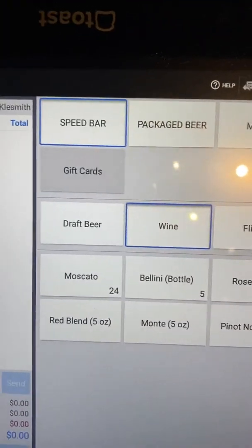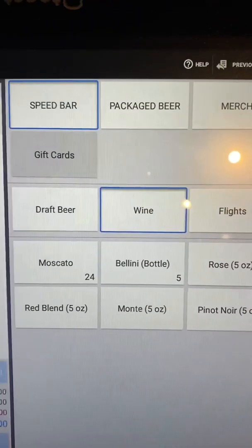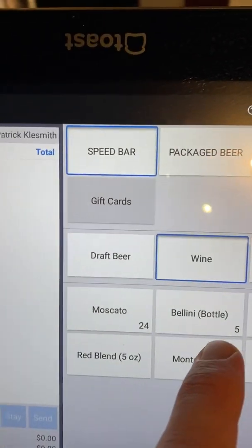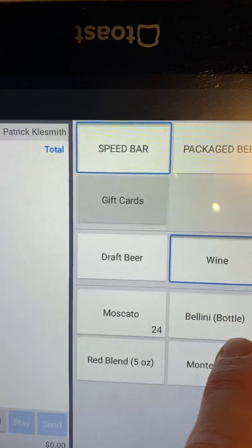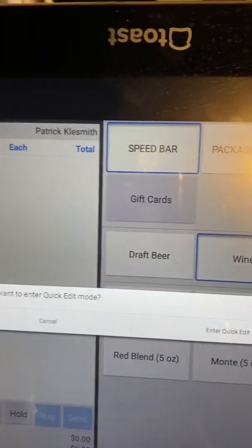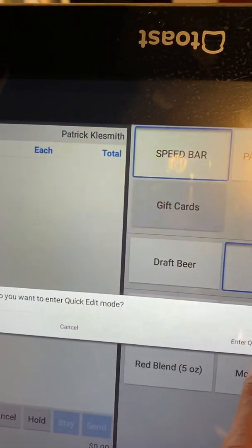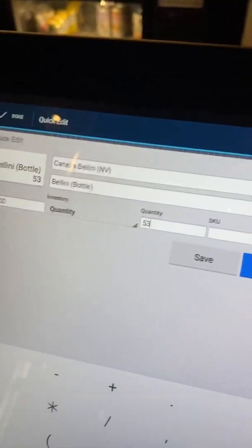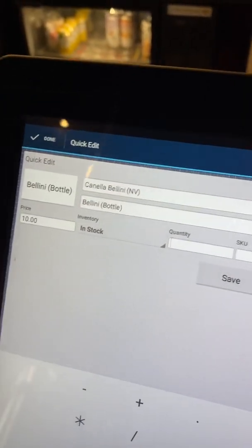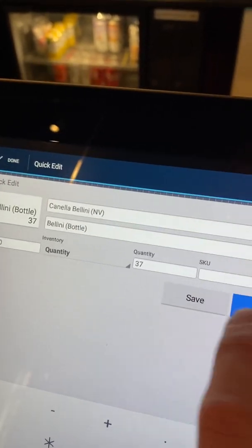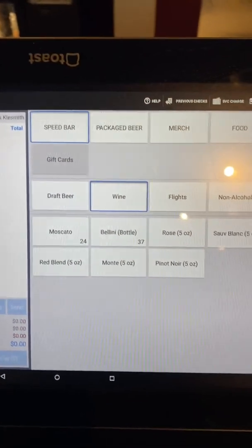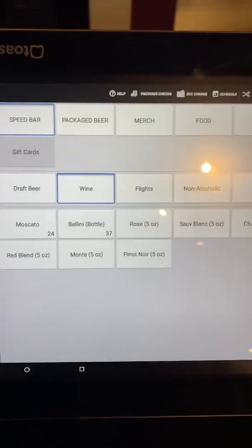The Moscato is back to being available, as well as Bellini — we had five of those and just added a case and a half, so I believe we have 37. And really, that's how you do quick edit.